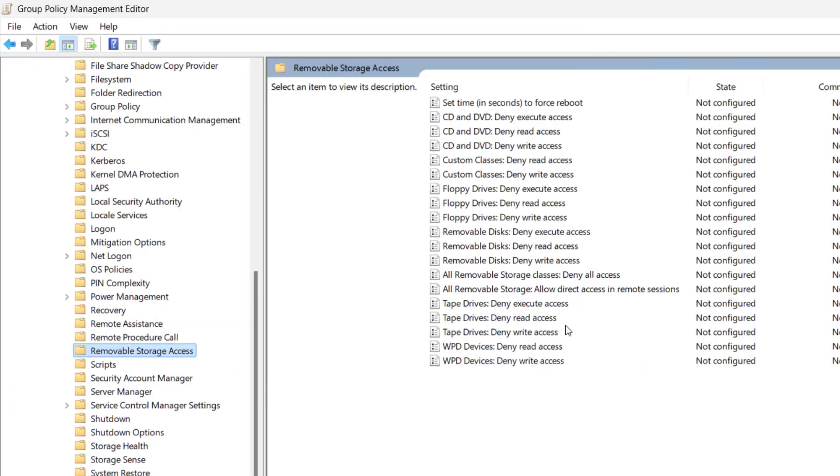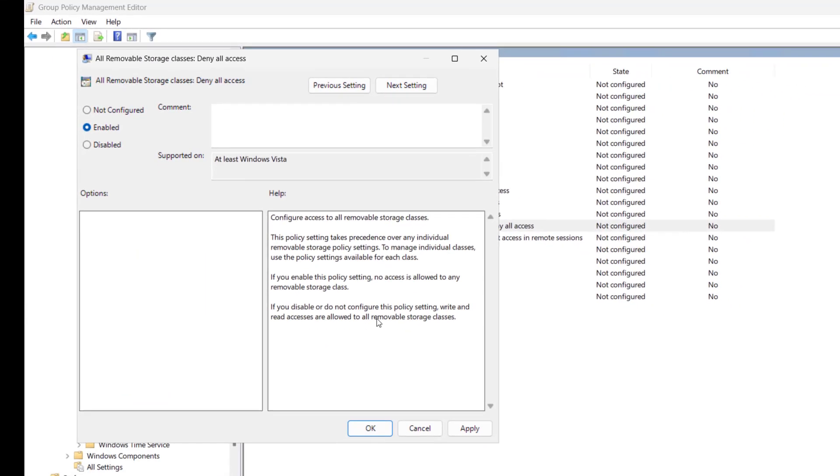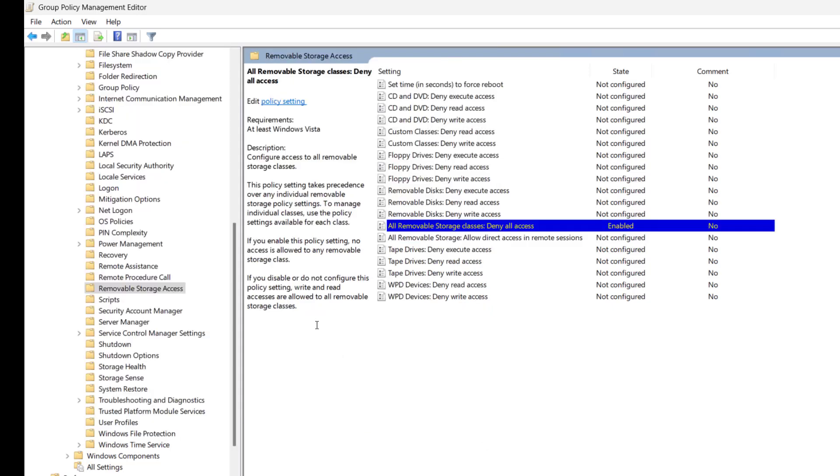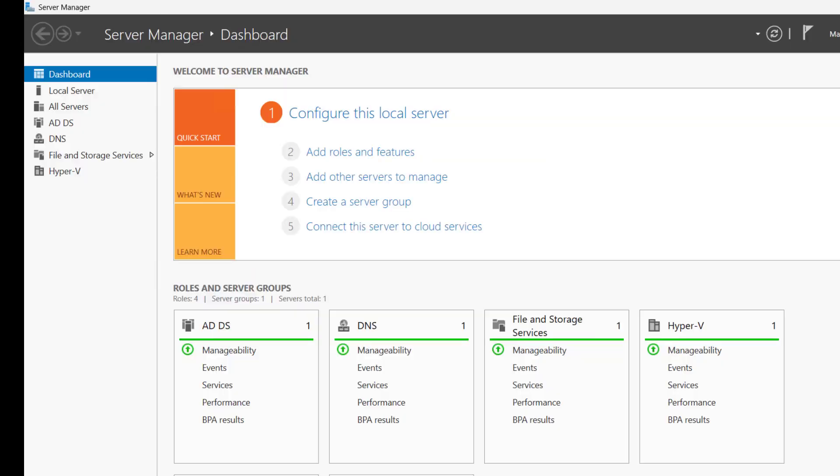Let me maximize it. Here we have the option 'All Removable Storage Classes: Deny all access.' Right now this is not configured. We will double-click on it and enable this policy. After enabling, just click on Apply and OK, and let me close it now.